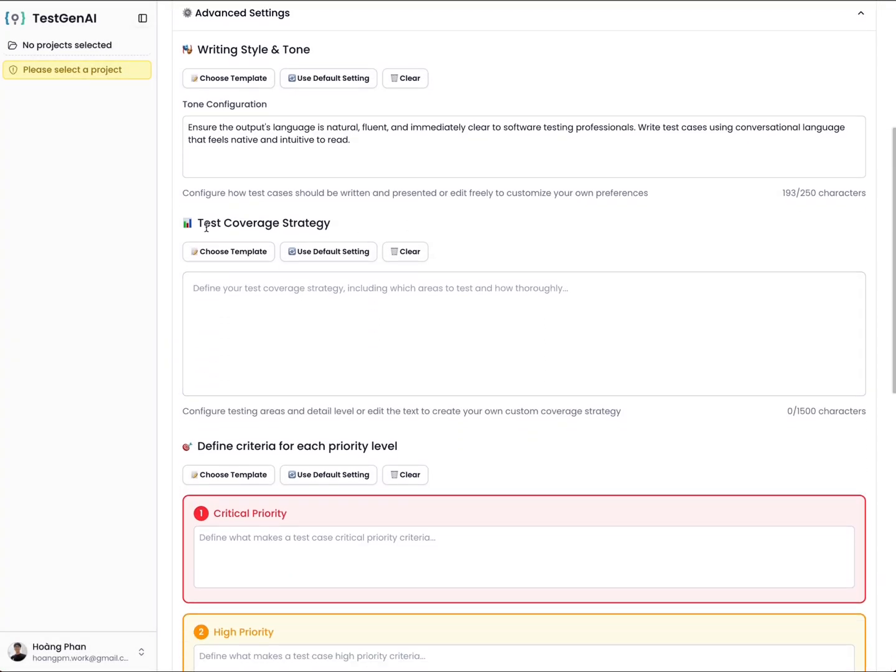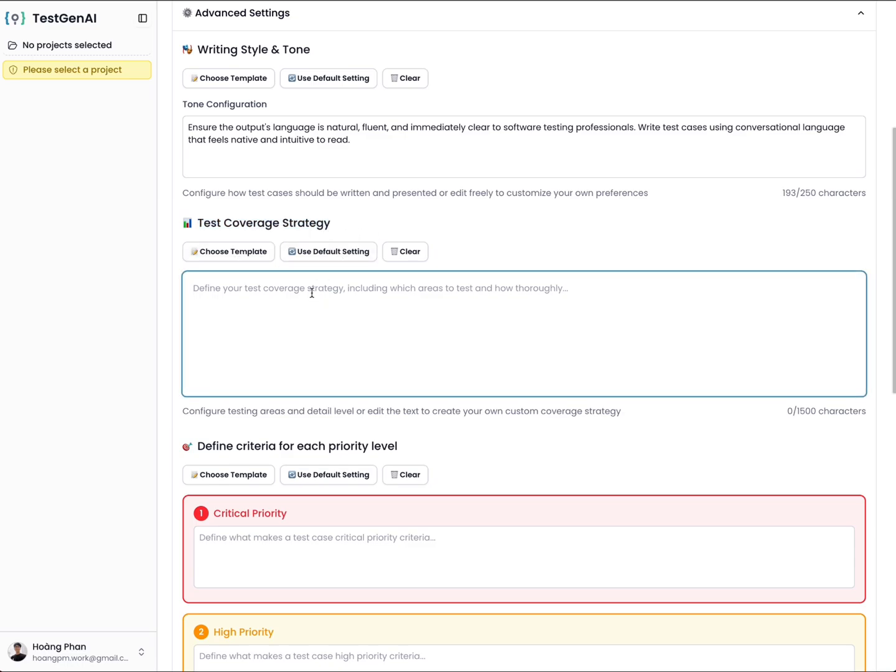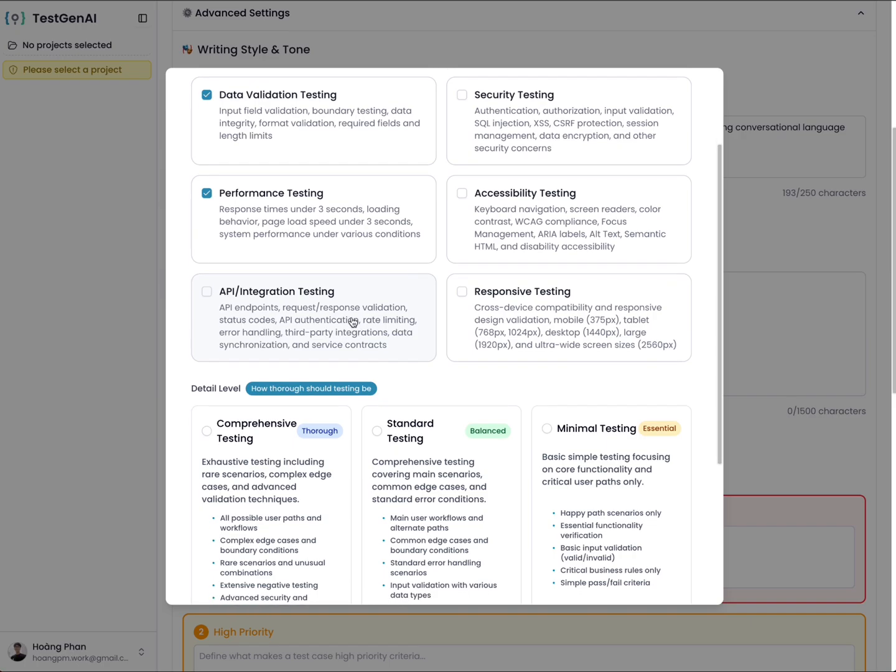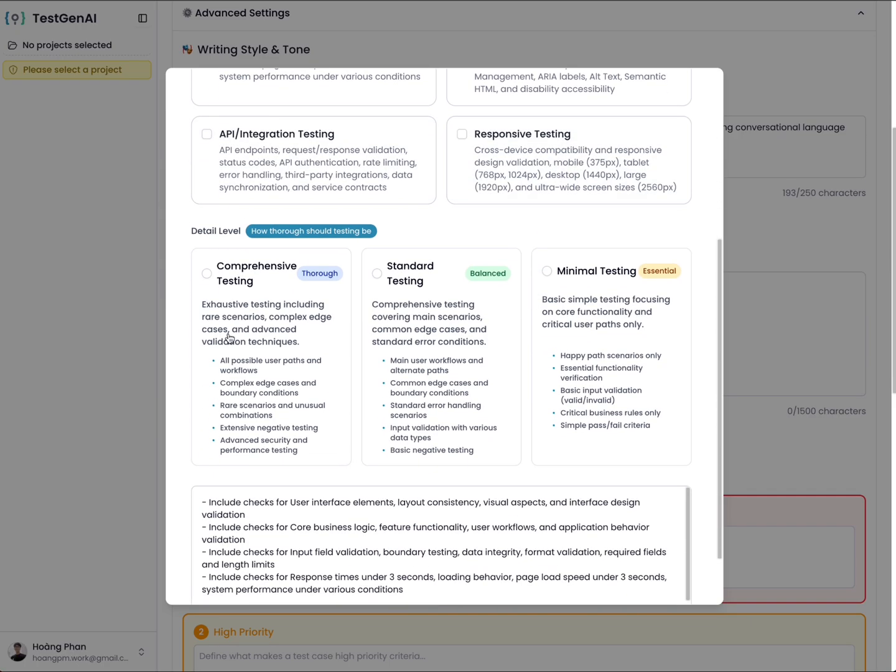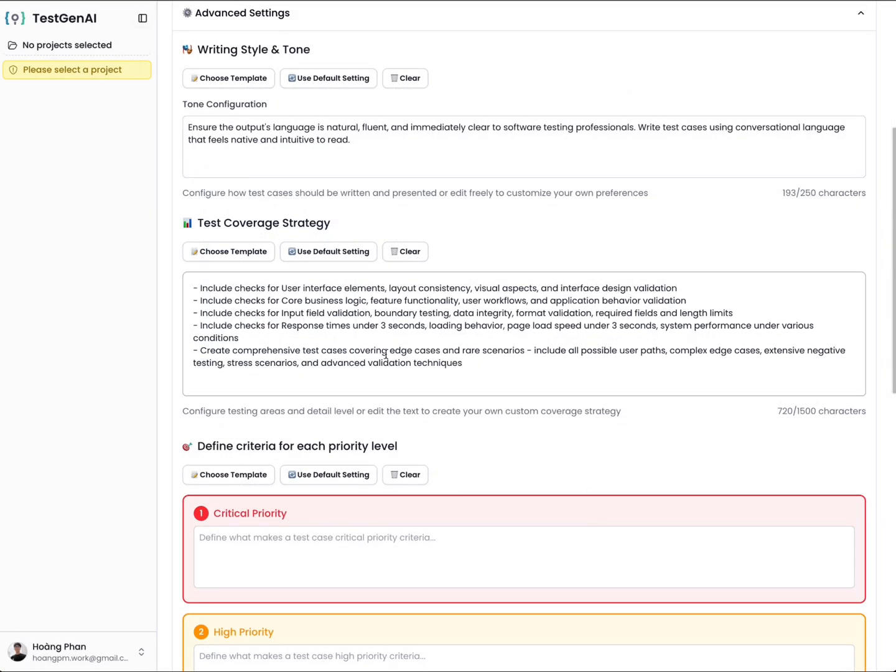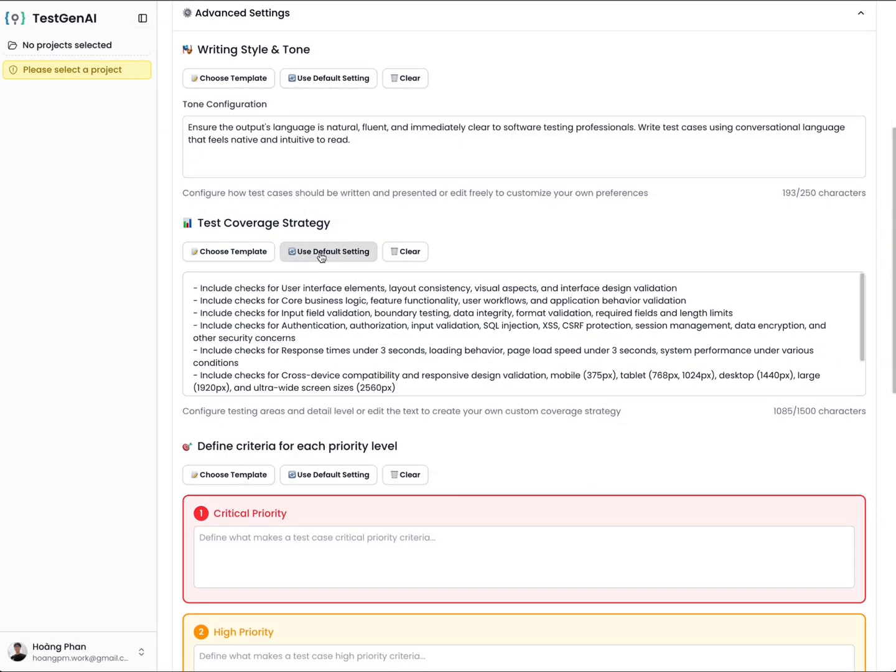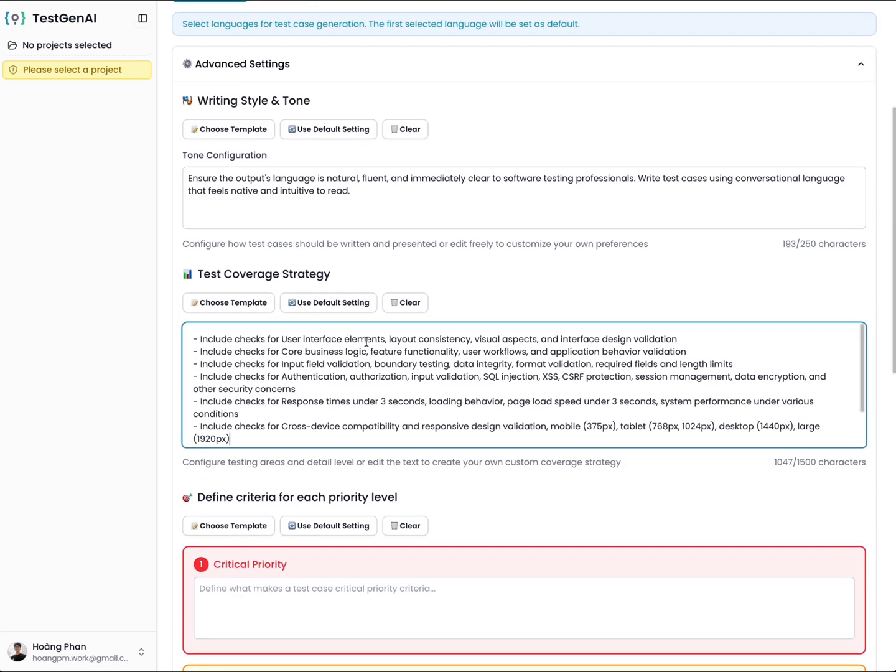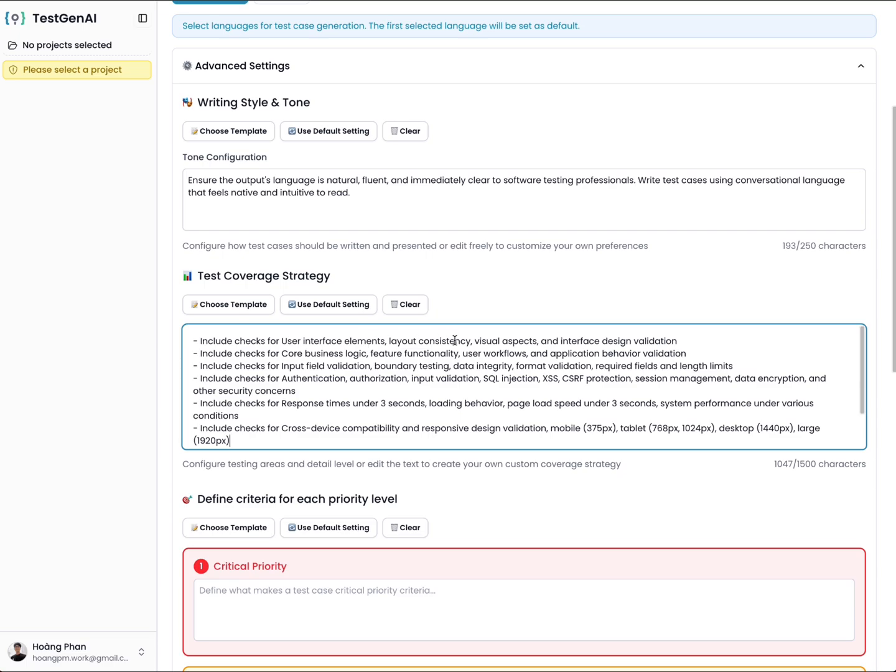The second one, you define test coverage strategy. This means you define what type of test case AI will respond to you. You can define it yourself or you can choose from a template. Here I have UI testing, functional testing, data validation, performance, or API testing. You select the detail level of test case, then you apply. You can use default settings here or edit by yourself to define more types of cases you want AI to respond with.